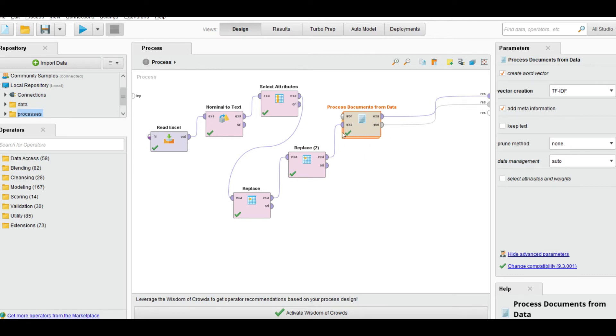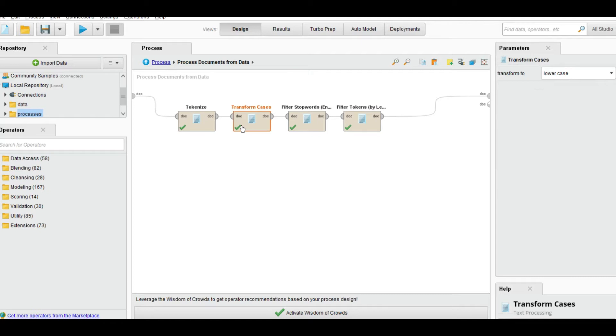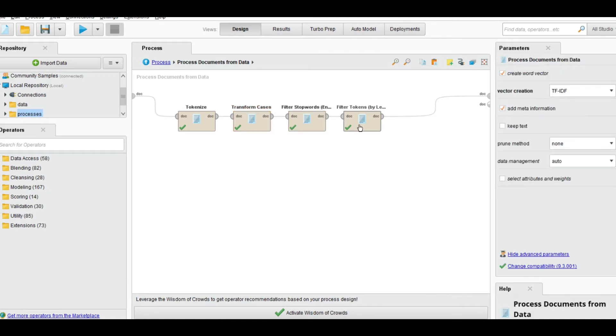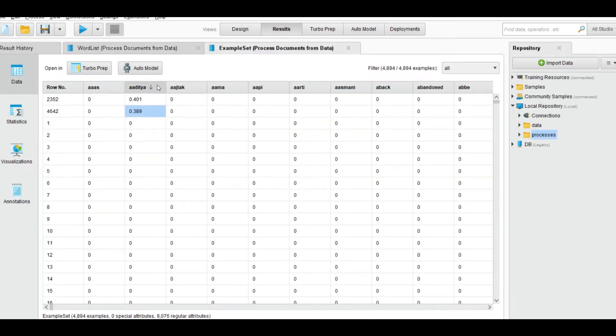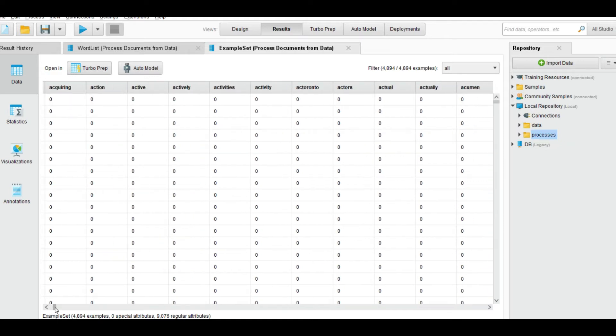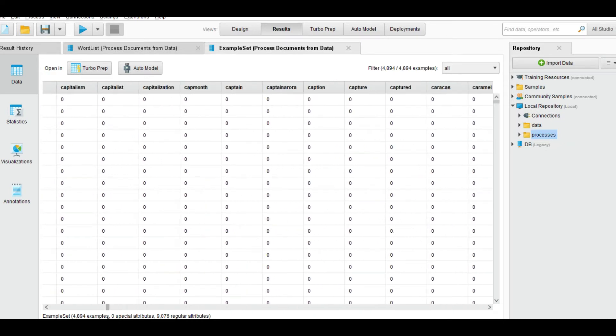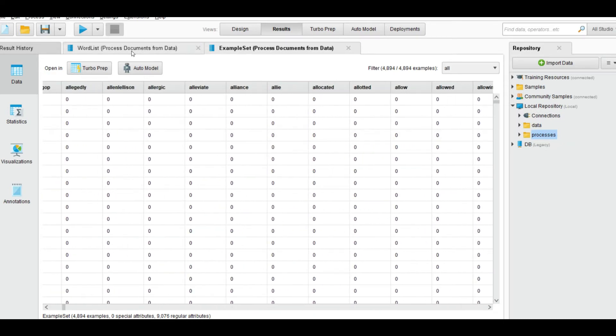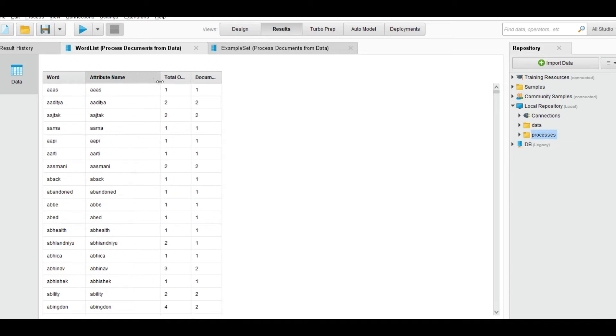Inside we apply the process document with TF-IDF. It will consider all the individual tweets as a document and inside this one first we tokenize it, then we transform case to lowercase, then we remove the stop words, and then we filter by the length that only shows us the obvious token whose minimum length is 4 and maximum is 25. If I talk about the result, so basically it shows us all the individual words TF-IDF.